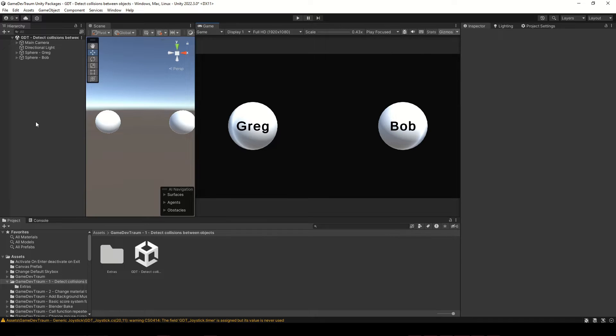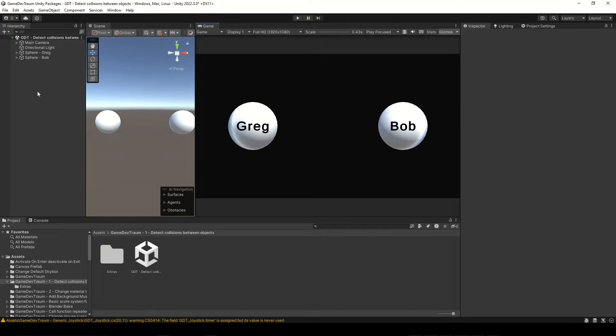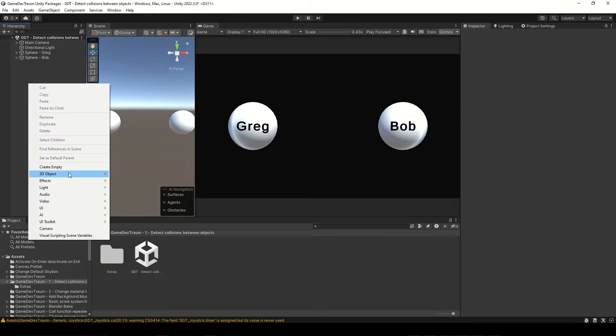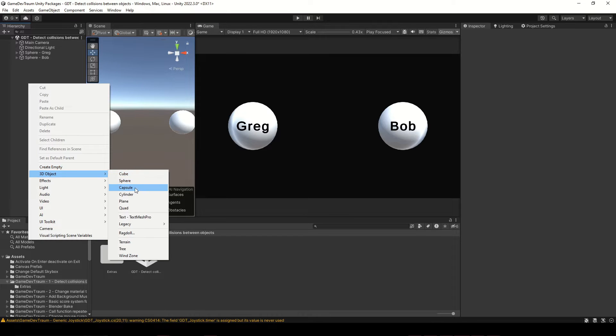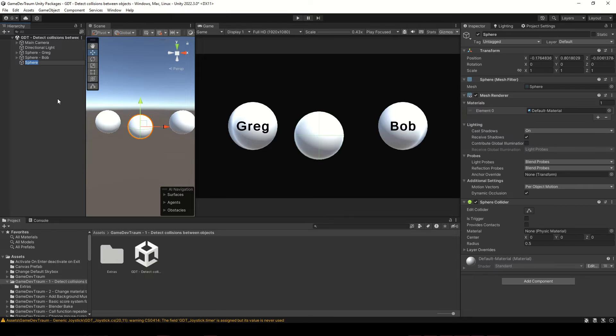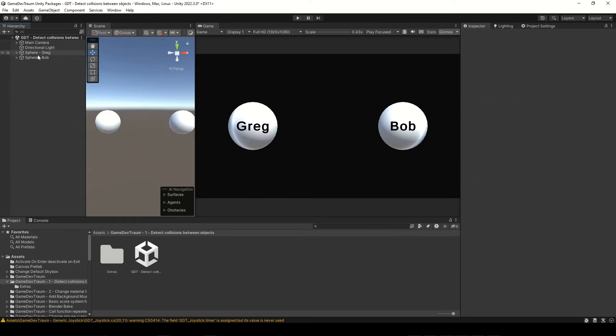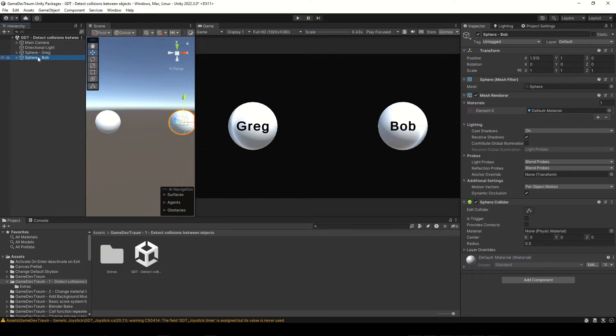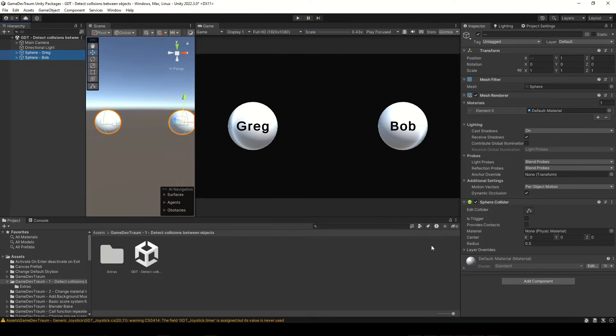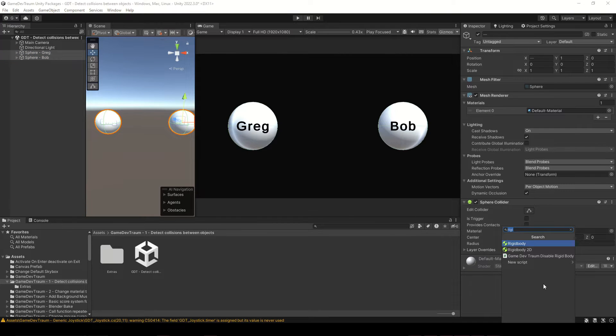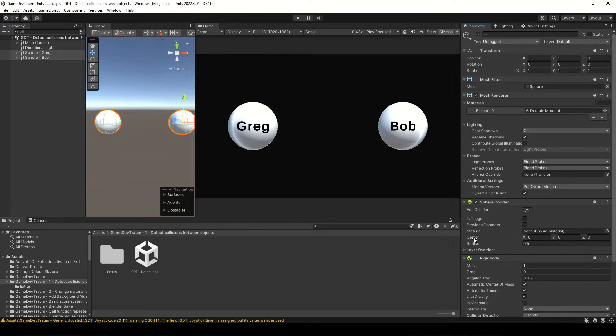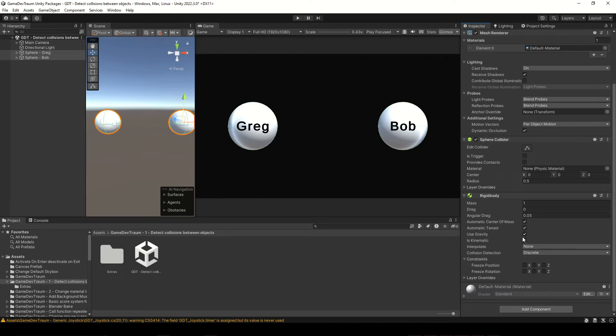Bob and Greg, believe it or not, are just Unity's default spheres. You can add them by right clicking in the hierarchy 3D object sphere. At least one of the objects involved in the collision has to have a rigidbody component. Let's add it to both objects and disable gravity for this case.